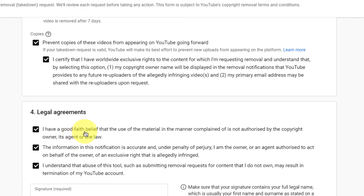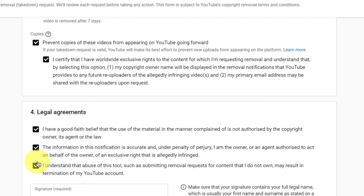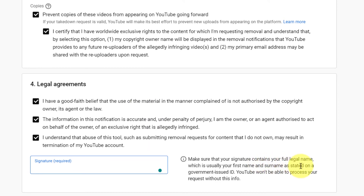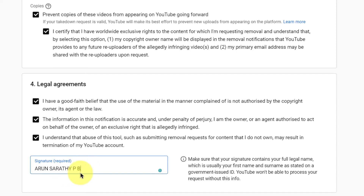These legal checkboxes state that you have a good faith belief that the use of the material in the manner complained of is not authorized by the copyright owner, its agent, or the law, and that the information in this notification is accurate. Make sure you check all these boxes and then write in your name. Your signature should contain your full legal name — usually your first name and last name or surname as stated on your government-issued ID. YouTube says they cannot process the request without this information, so make sure you put in your name exactly as per your government ID.